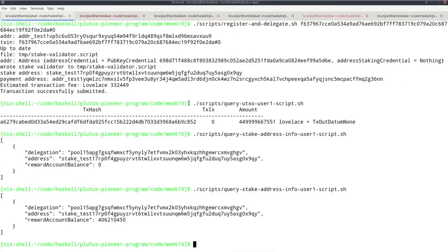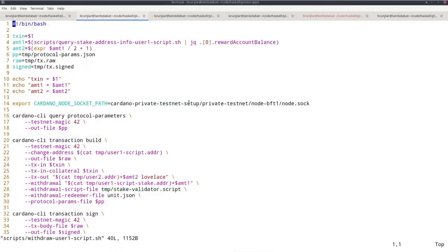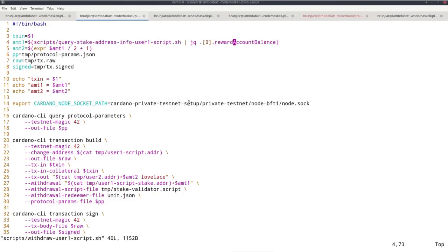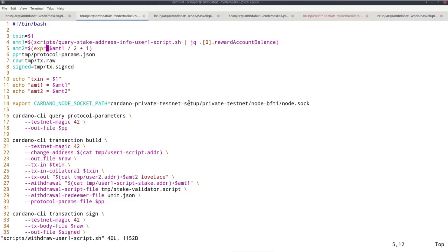Now I waited a bit, and we see that there are now 406 ADA in the rewards already accumulated. Now I want to withdraw. I created a script called withdraw-user-one-script, which I first copy-pasted from the withdraw script we saw before we talked about Plutus, and I modified it accordingly. So again it takes an argument, a txin to pay for transaction fees. It again looks up the amount of available rewards using the script I just showed you, and then picking out the appropriate field, the reward account balance field as before. But now I call it amount one because I also have an amount two, which is half of that. So I use this expr Linux tool to do computation. I divide this amount by two.